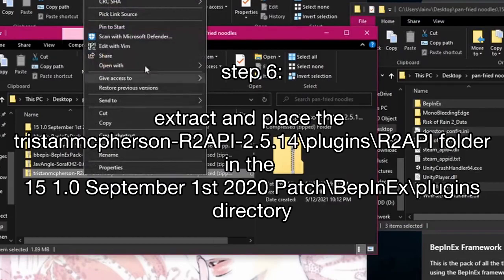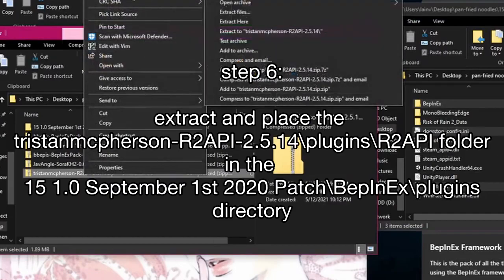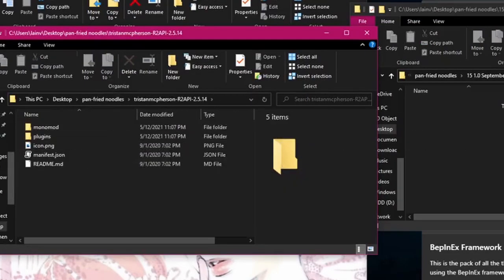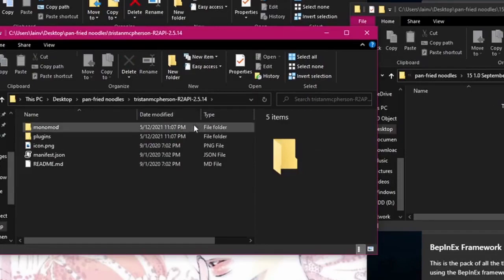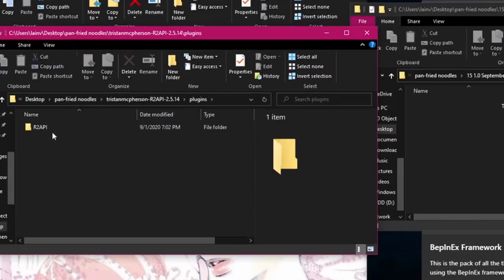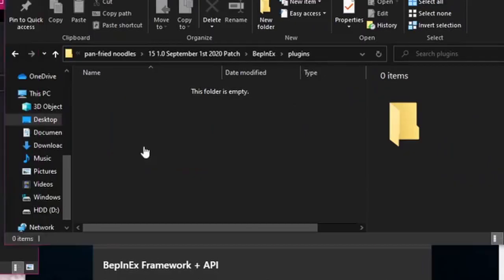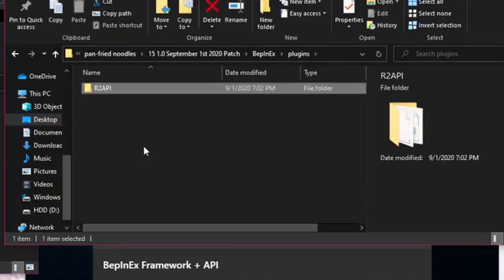Now we get the R2 API. And for the R2 API, we want to put this in the plugins folder for the BepInEx pack. Just move that.